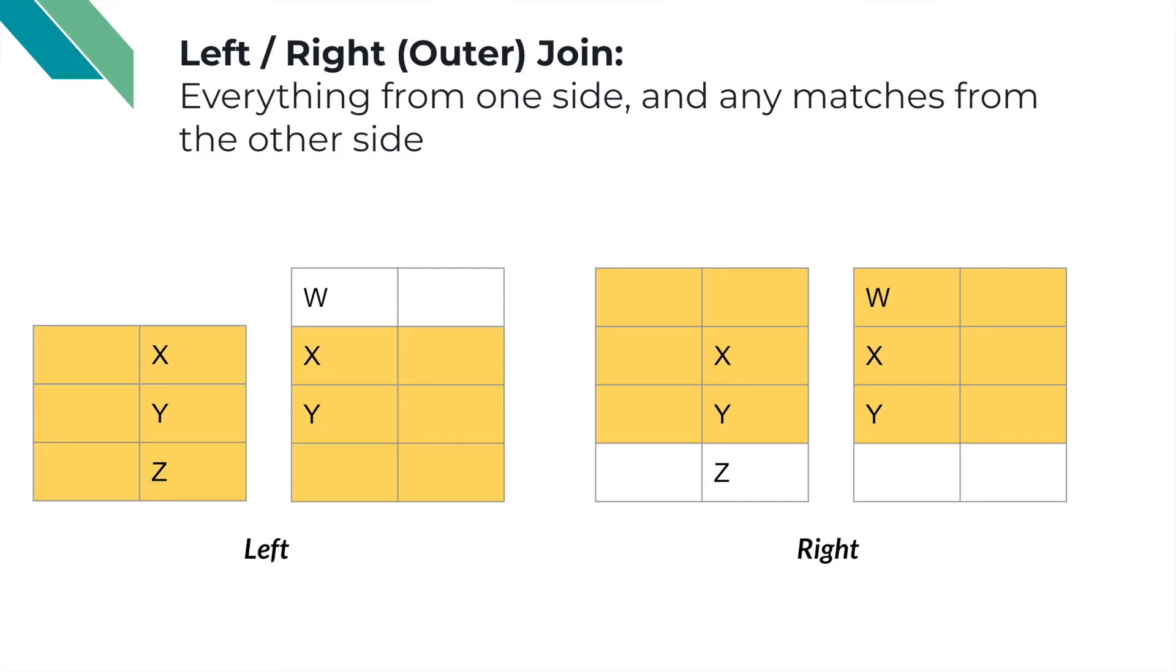The same applies for the right join where we retain the W but we drop the non-matching Z.